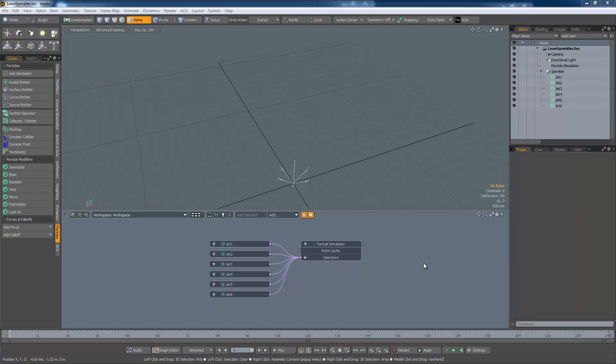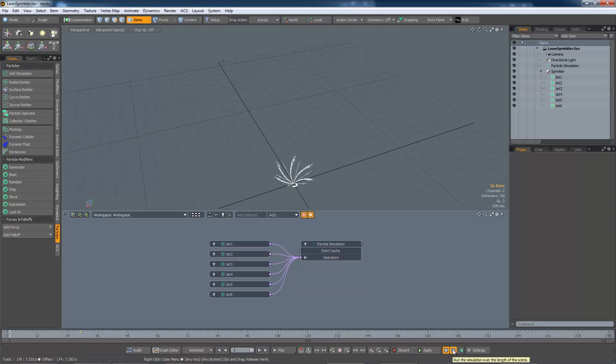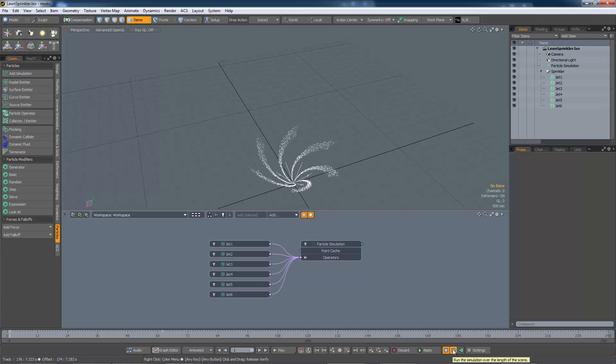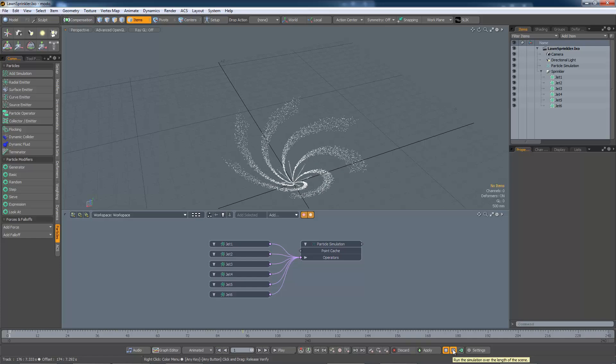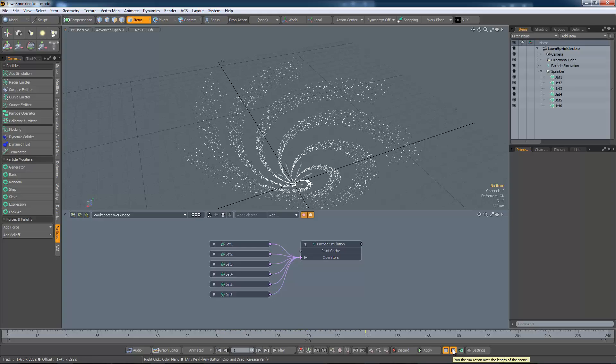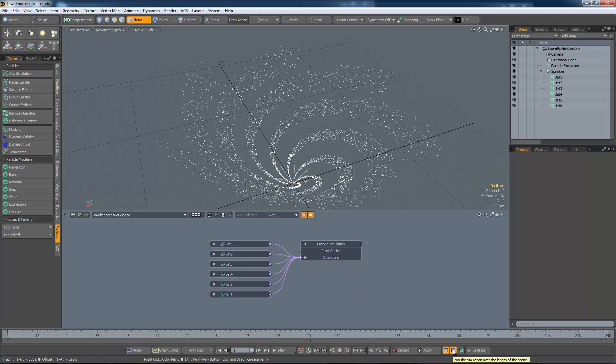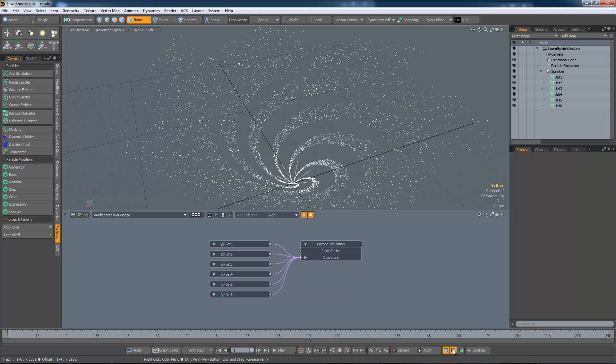If you watched the first video in this series, you'll remember the lawn sprinkler example. This is where I must admit to some sleight of hand. To obtain the effect that I demonstrated, I did have to modify some of the settings in the particle simulation. This is what it should have looked like. For one thing, there is no gravity.